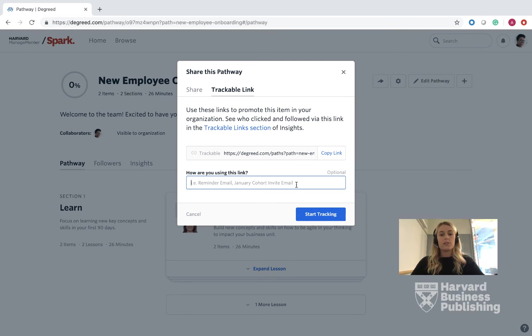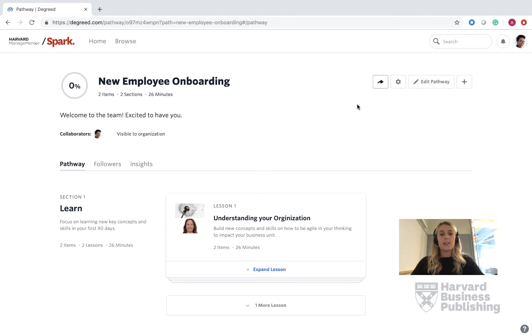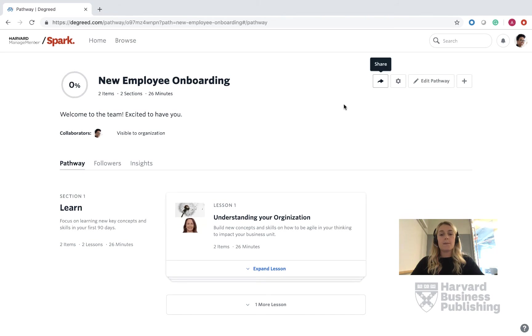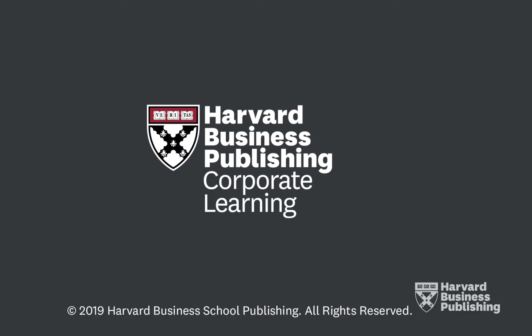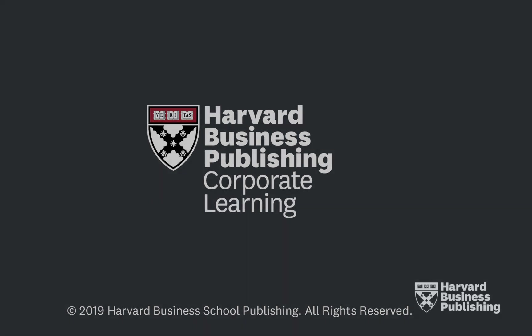Once this is suitable for your liking, you can press this blue box here to start tracking. Again, thank you so much for your time and learning how to set the visibility within your organization. Have a great day. See you next time. Bye.